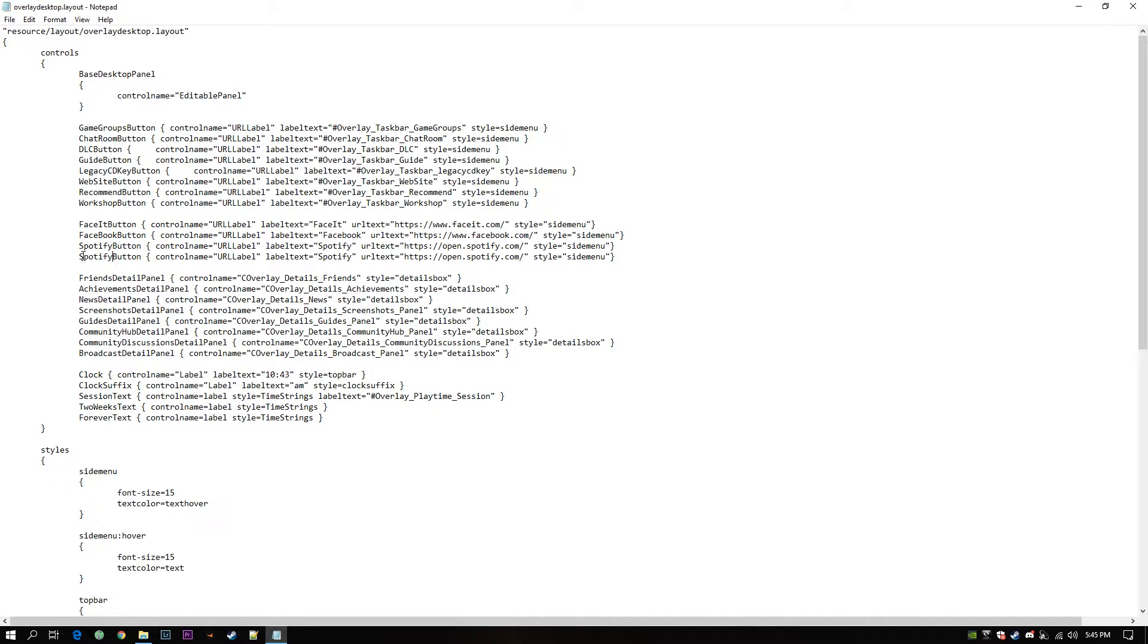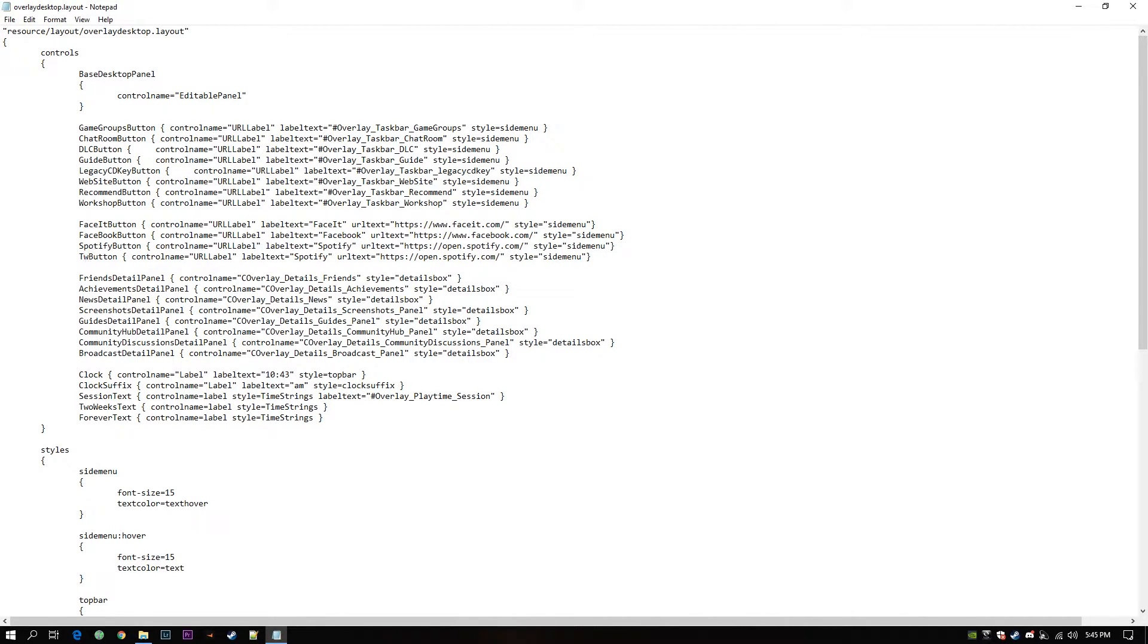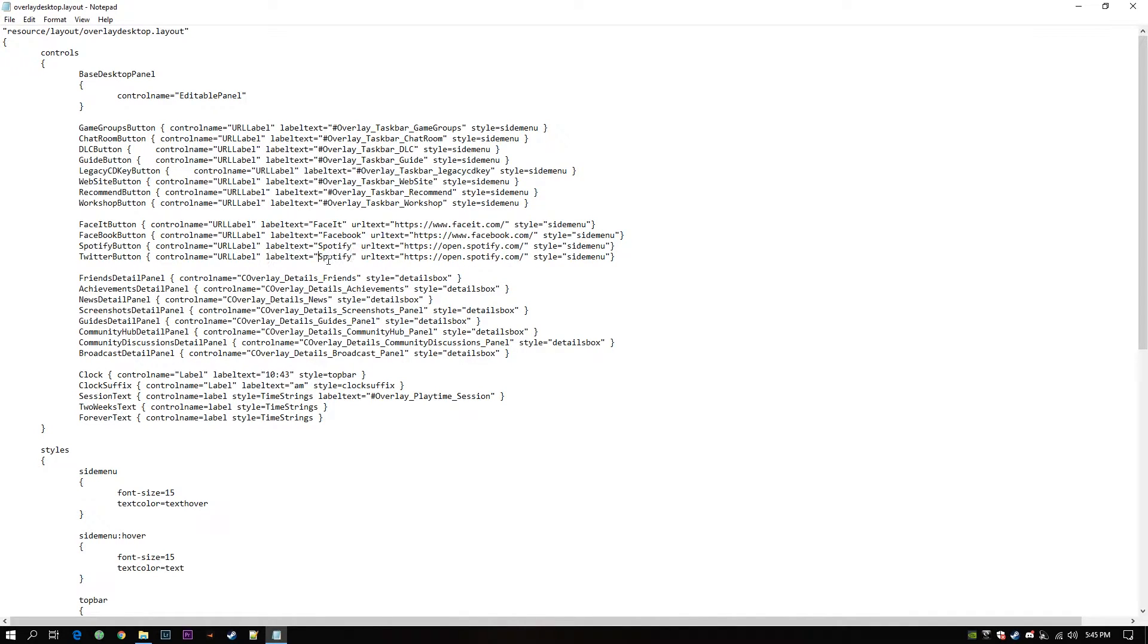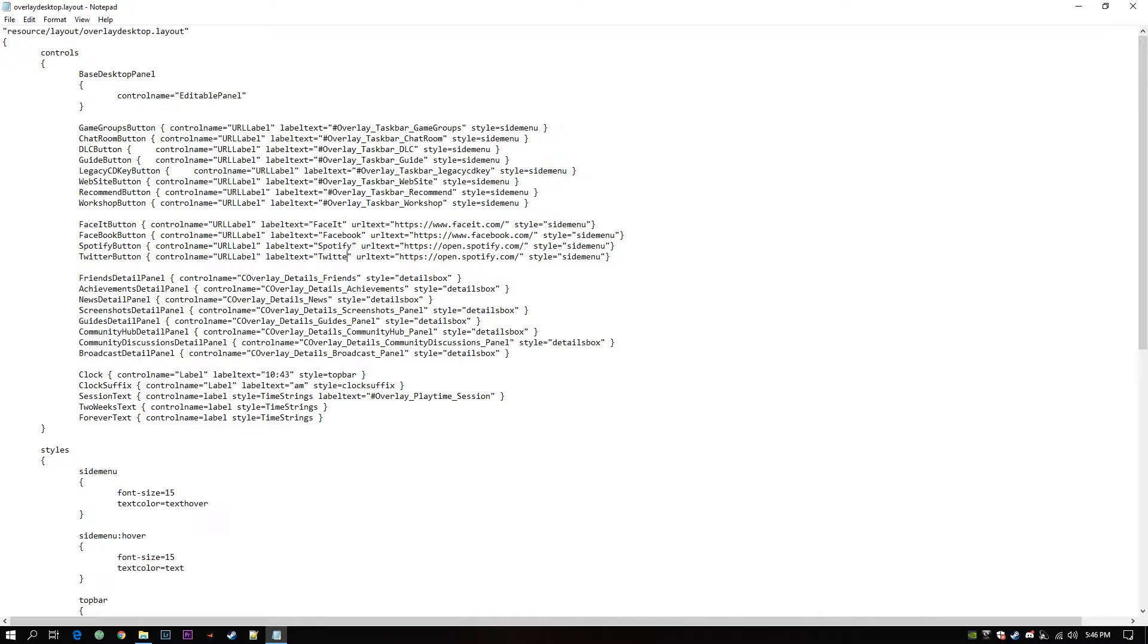I will change this to Twitter. I'm adding a Twitter button. Now I can change my label text which will be visible on your Steam overlay. Twitter and of course the URL.